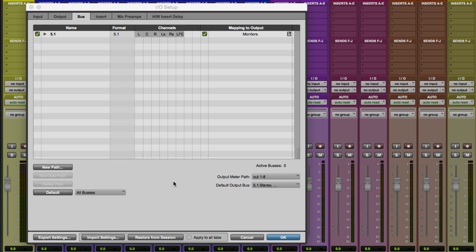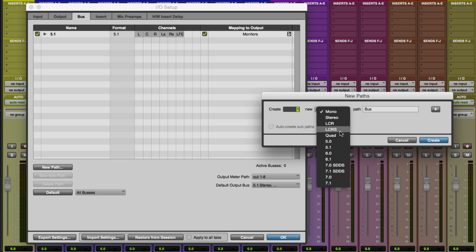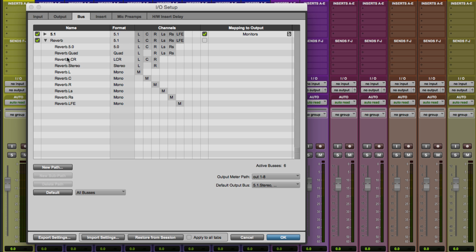Okay, so one last thing we're going to do here before we finish up is I'm going to make another bus for myself to use for my reverb send and return in the session. So I'm going to go ahead and hit new path again. It's going to be 5.1, and I'm going to call it reverb. We'll create that. And it automatically created all the sub paths. I don't know if I'm going to use any of these. We'll just leave them for now. And that's pretty much it.